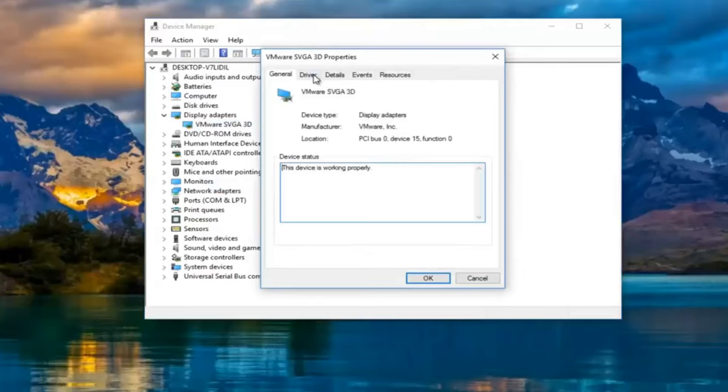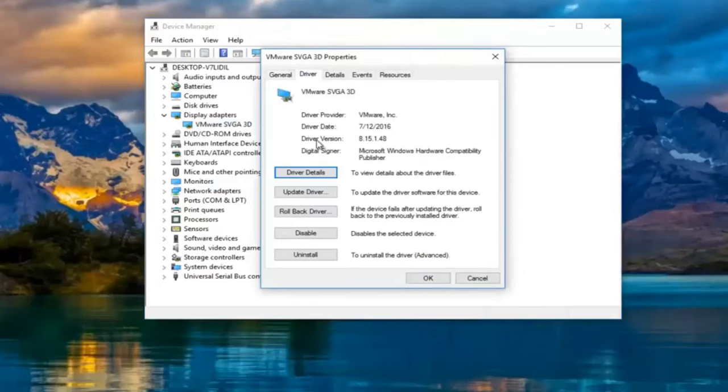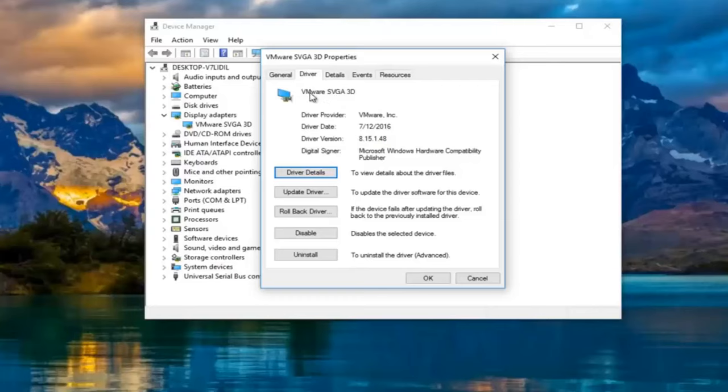And then you go underneath the driver tab at the top. It'll tell you the driver version right here, followed by the name of the driver up top. Most cases it should say NVIDIA, AMD, Intel, something along those lines.